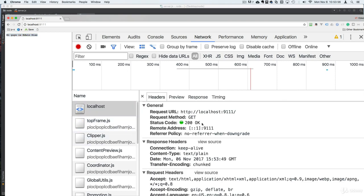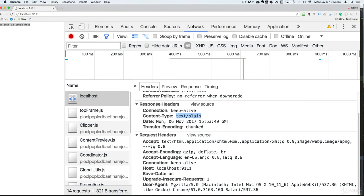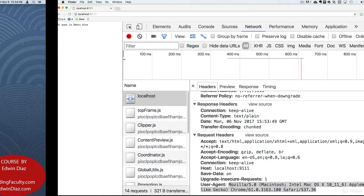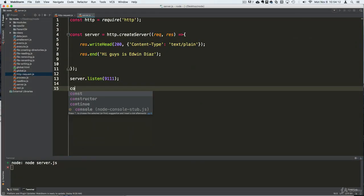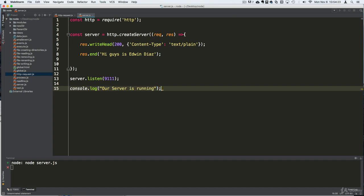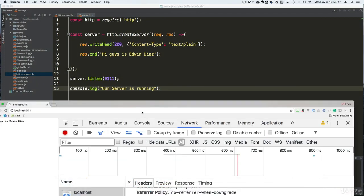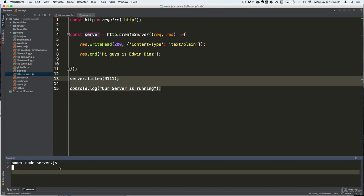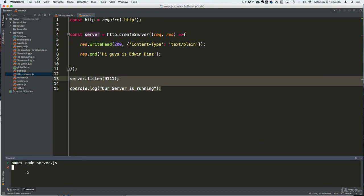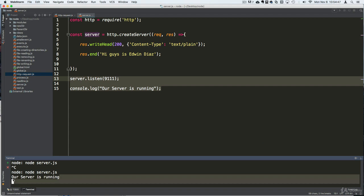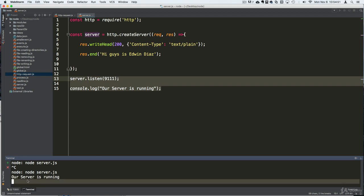At the top you can see the status code, remote address, and text/plain content type. Let's go back and make sure we can confirm the server is running by adding a console.log saying 'Our server is running.' If you want to see changes, you have to cancel the server with Ctrl+C and restart it.